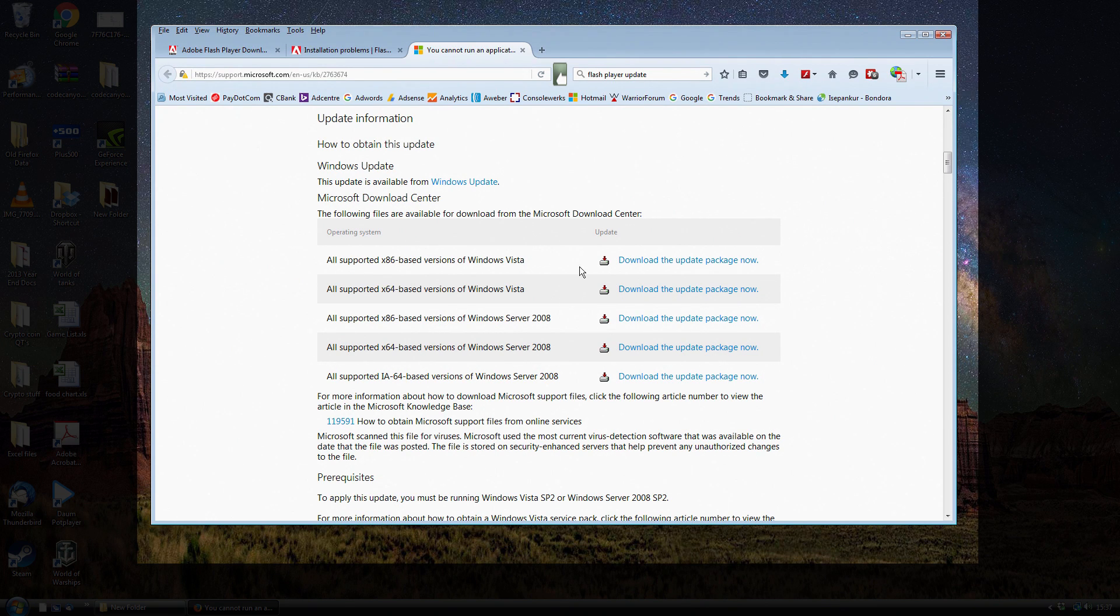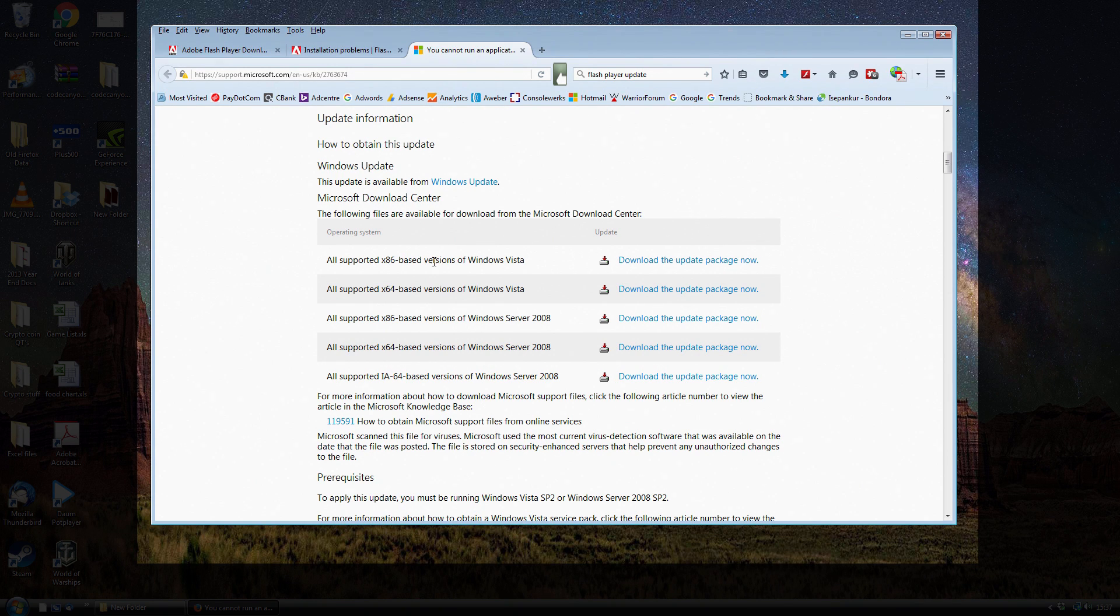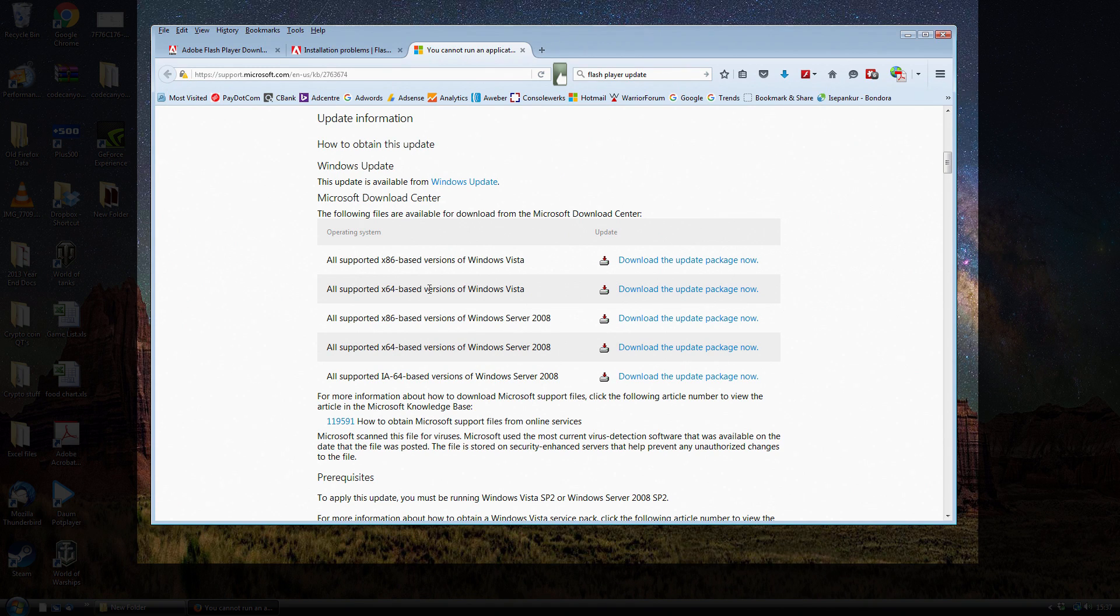I need this one here, which is for the 32-bit versions of Vista. If you're running a 64-bit version of Vista, you'll need this one here.